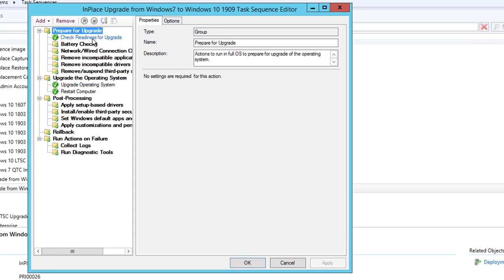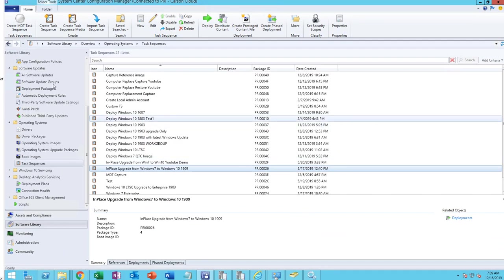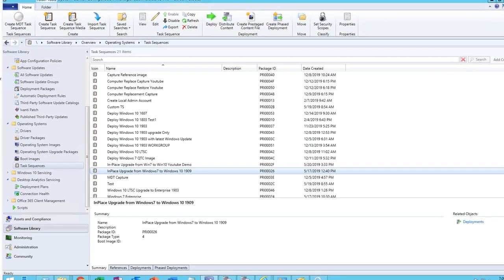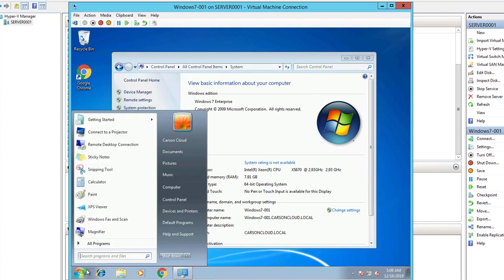Now let's get started. Let's go back to my test machine. I'm going to launch the Software Center.